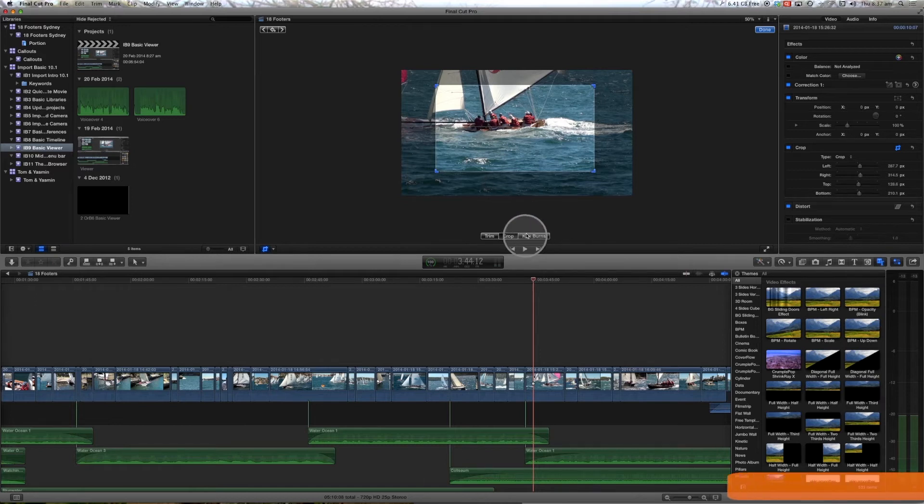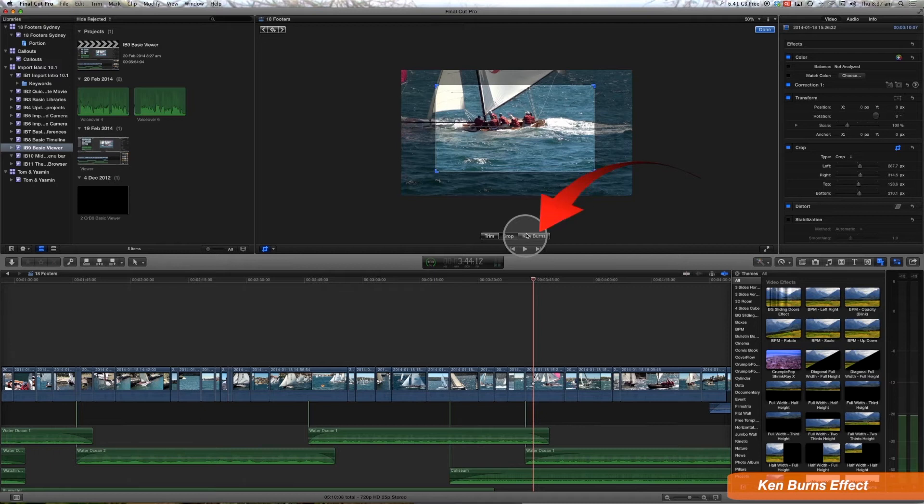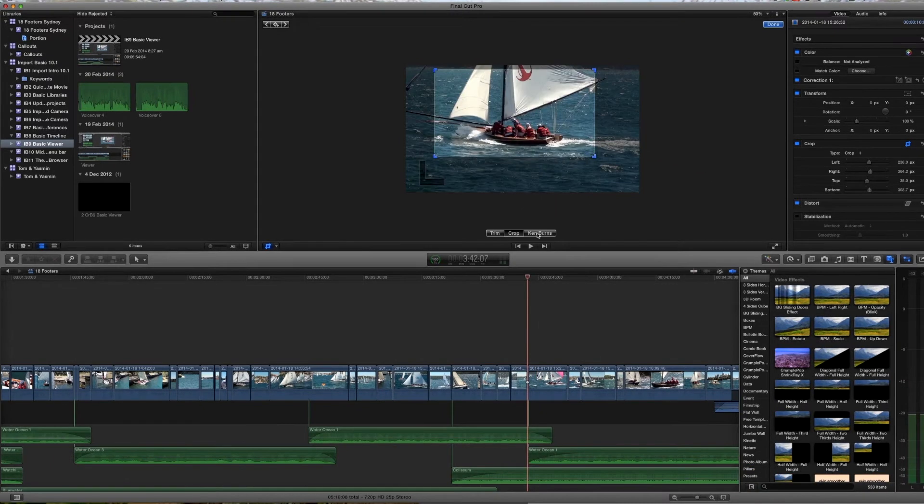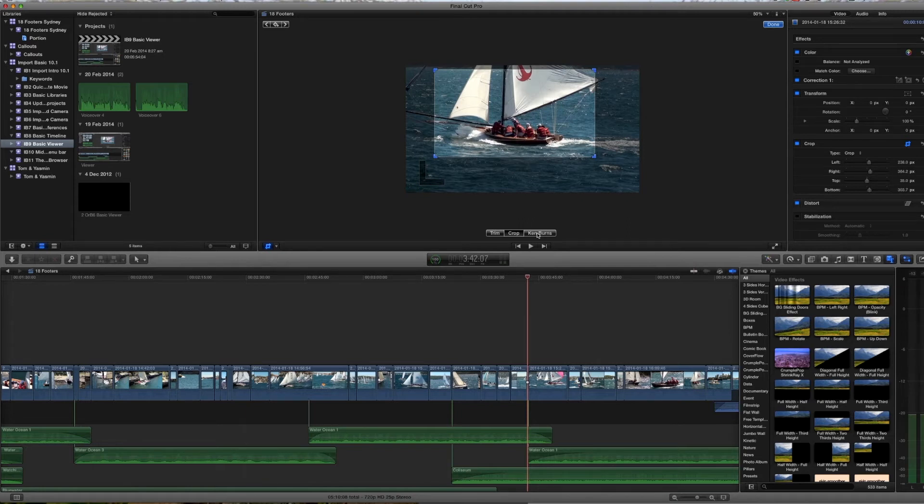Also in the cropping area we have the Ken Burns effect. Now the Ken Burns effect is best used on a still image rather than a video image. But that doesn't mean to say you can't use it on a moving video image.